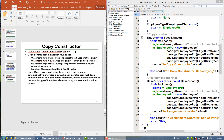Second, we use equals to another object to initialize a new object. Third, we use equals to a temporary object returned by a function to initialize a new object.